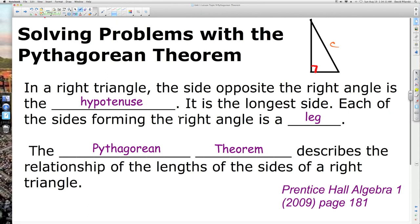Each of the sides forming the right angle is a leg. So this longer leg and this shorter leg are both legs because they make the right angle. Typically they're represented by lowercase a and lowercase b.